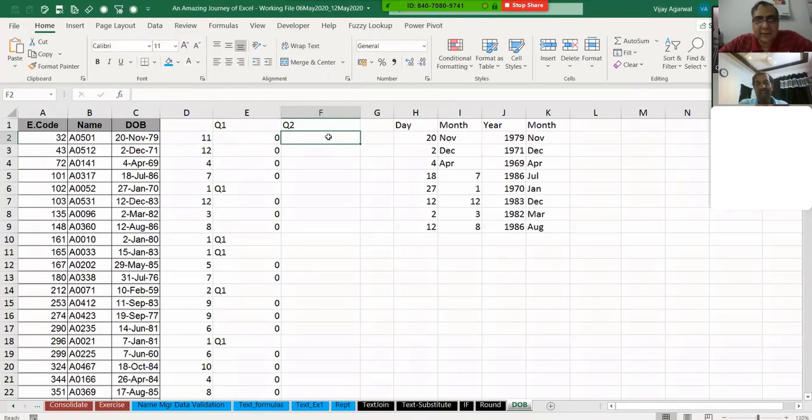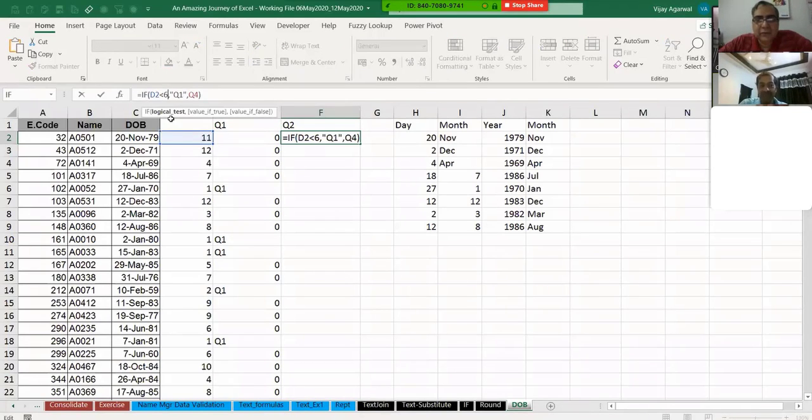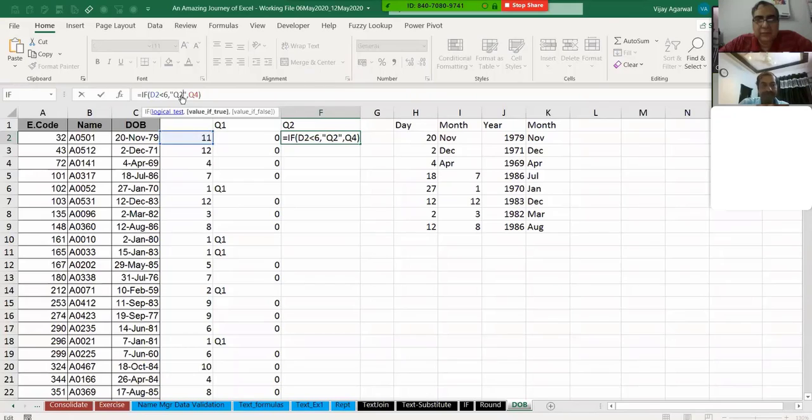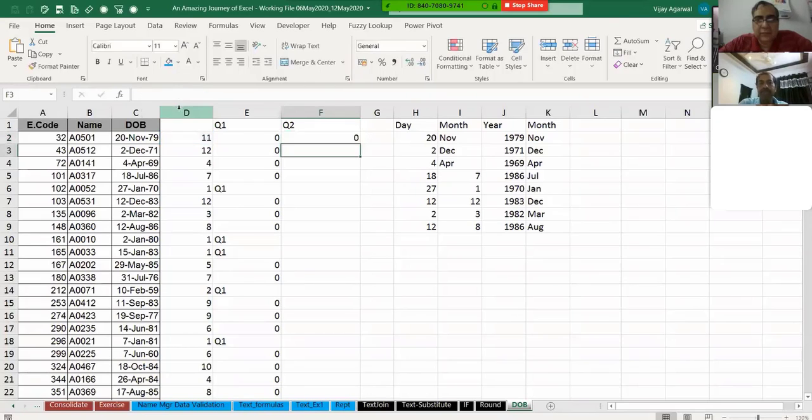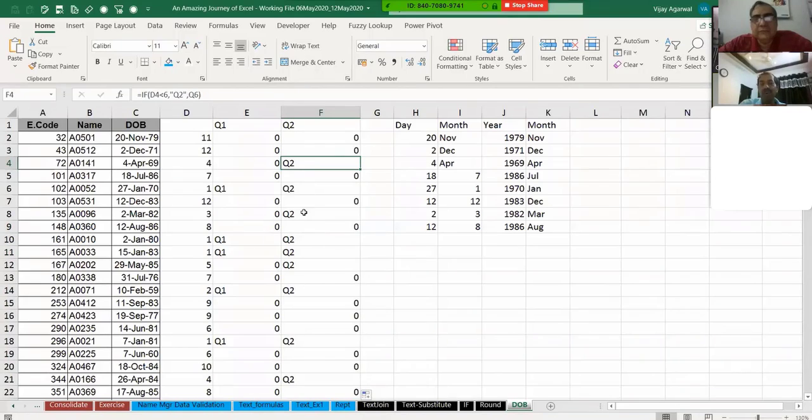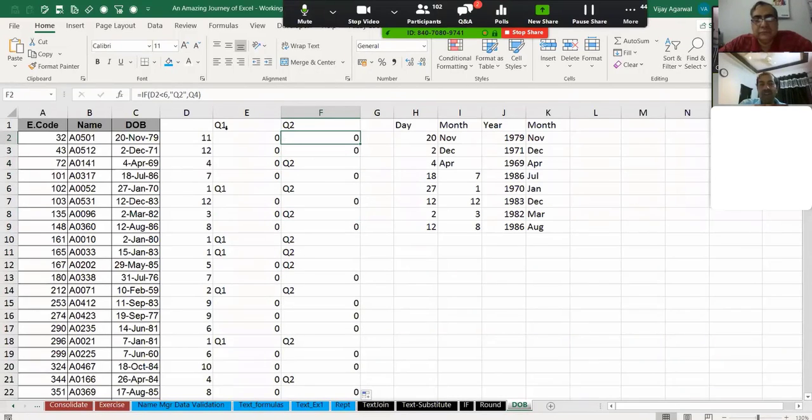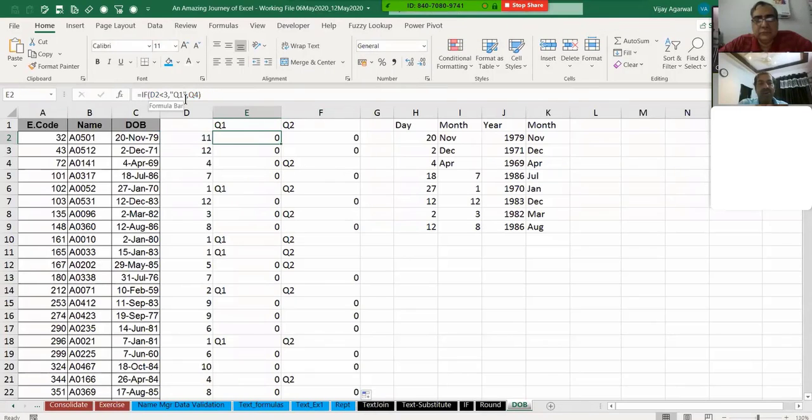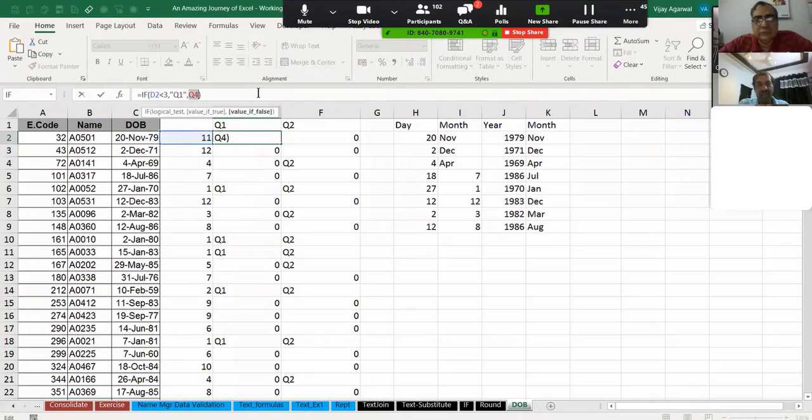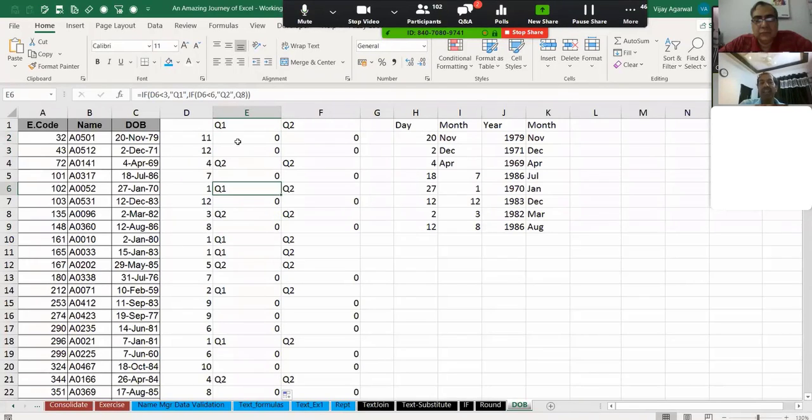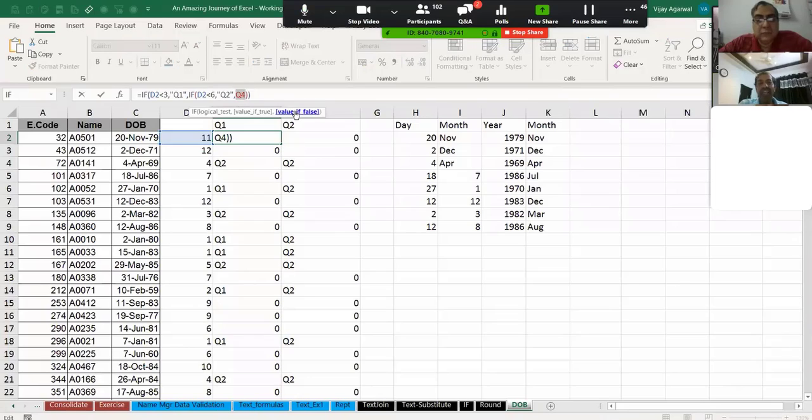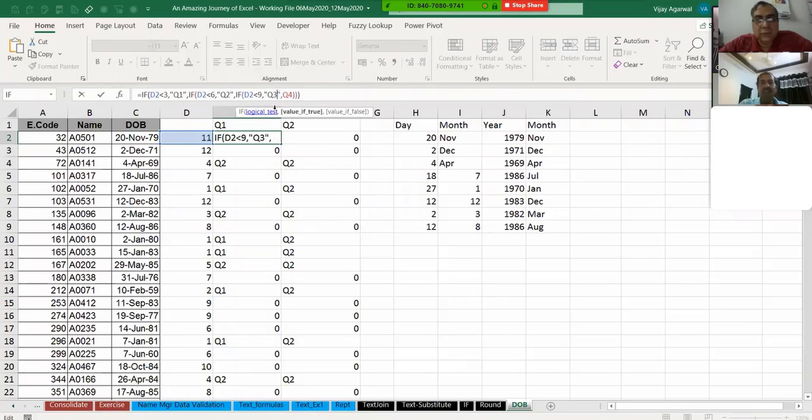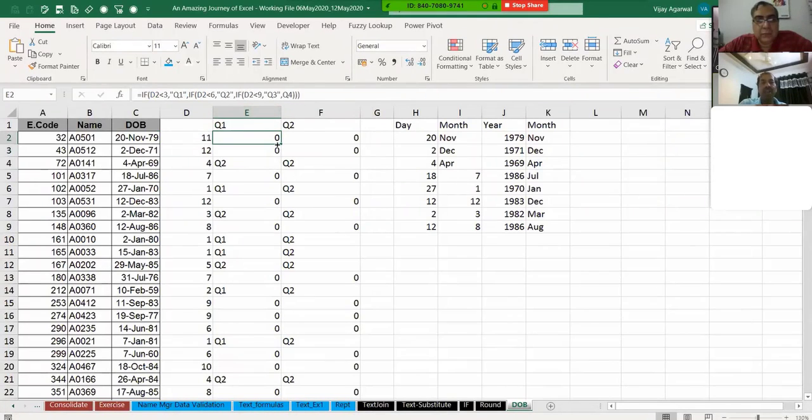Now I want what should be the formula for quarter 2. I can copy the same formula. Yesterday I told you if formula. Here I can put, in case it is less than 6, then I want this should be quarter 2. That is here, it is quarter 2. Now I can copy the same formula here, whatever this formula is there and copy on this quarter 4.